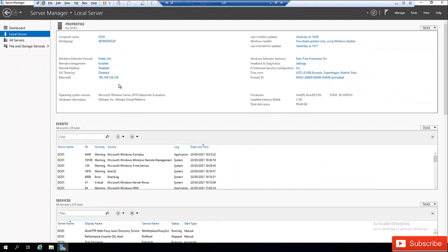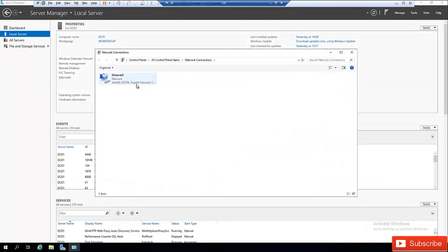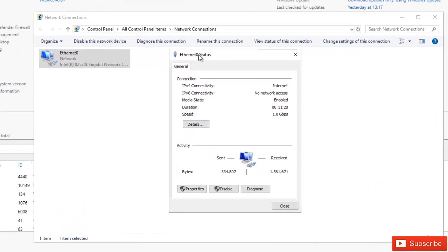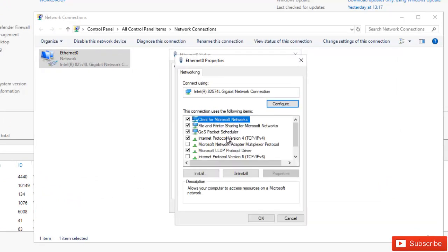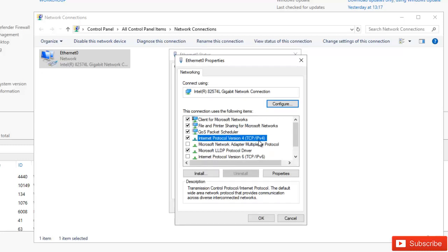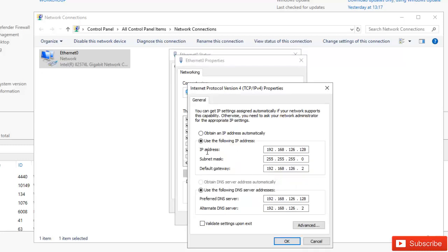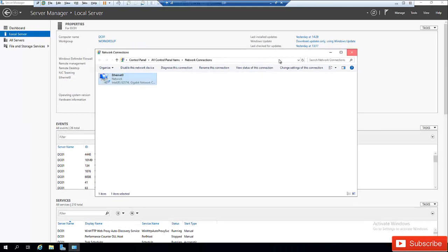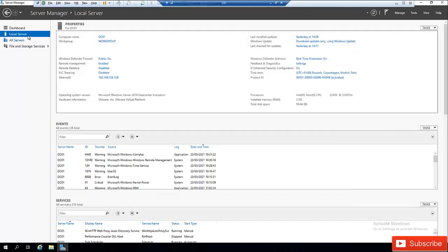Let me quickly show you what I did. I'll go to the properties of my network adapter, click Properties, then go to Internet Protocol Version 4 and click Properties. Here you can see I'm using a static IP address. If I selected 'Obtain an IP address automatically', it would get an IP from the DHCP server. I've already assigned a static IP address to this server, so let me click Cancel and close.